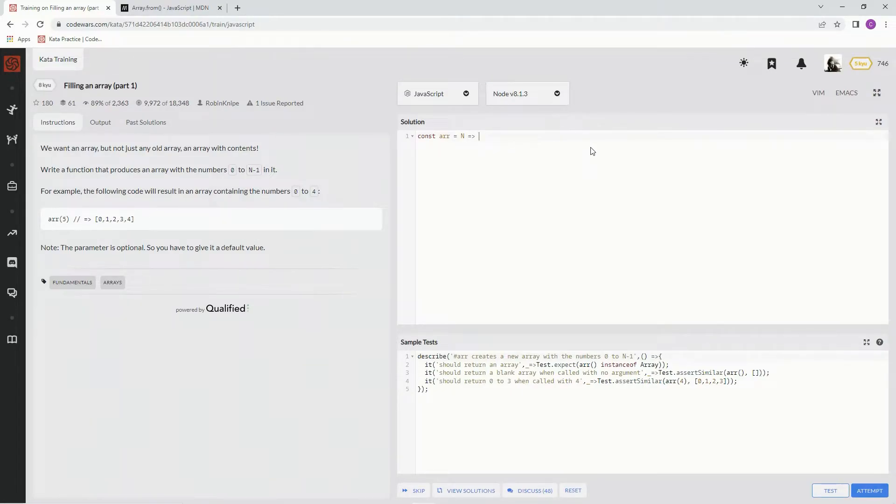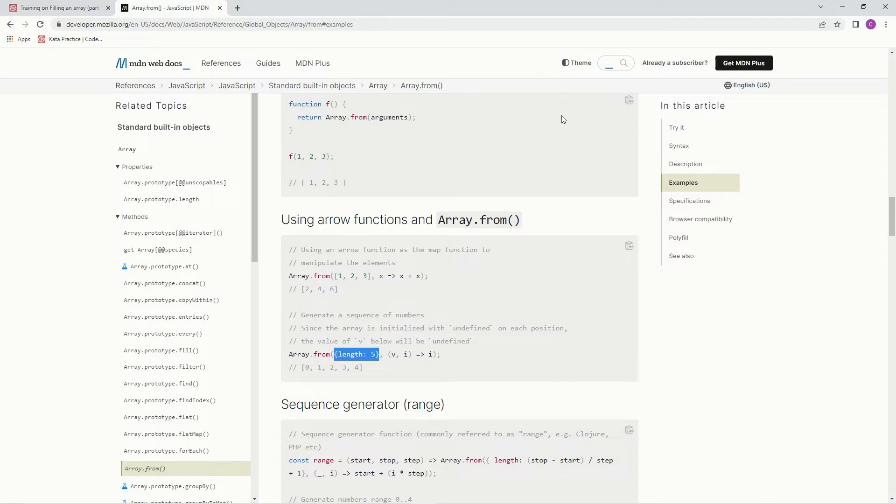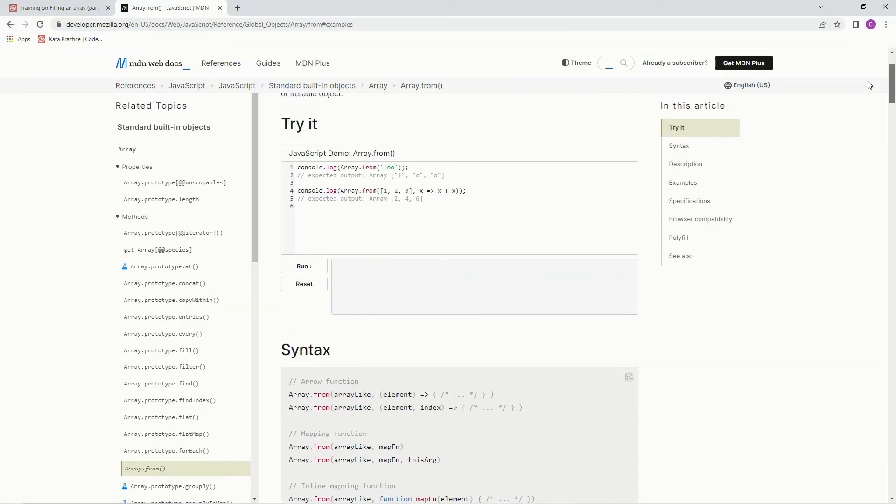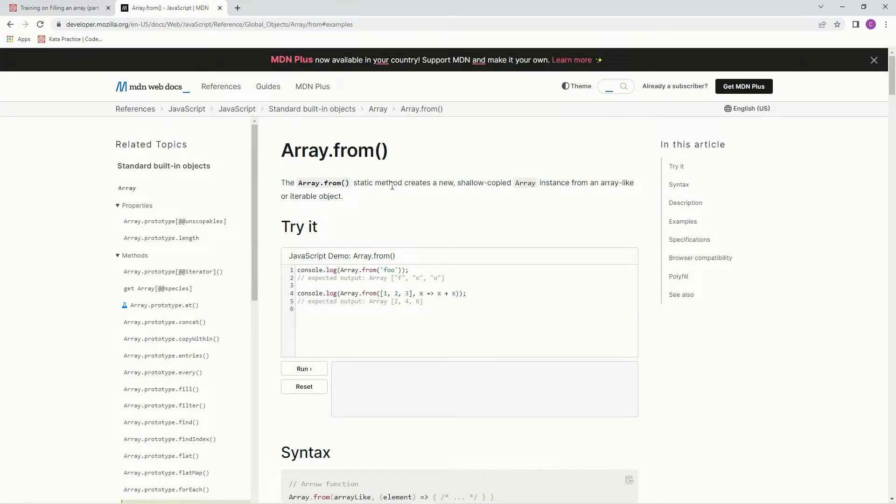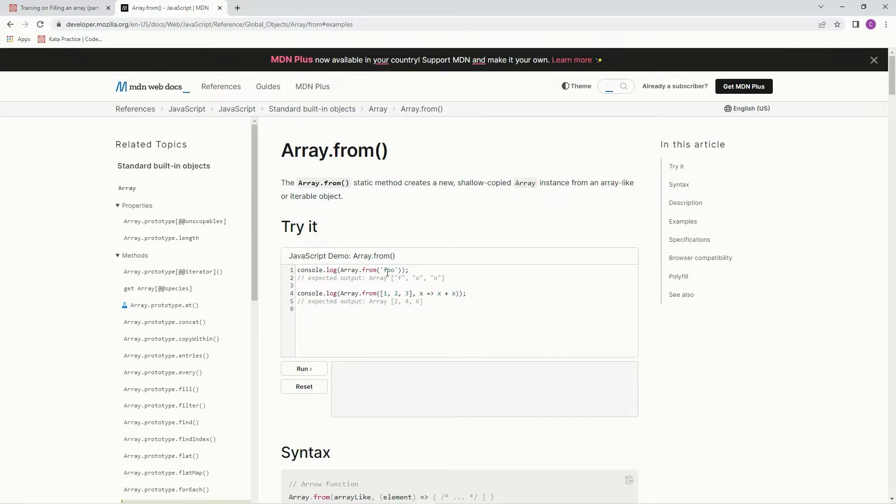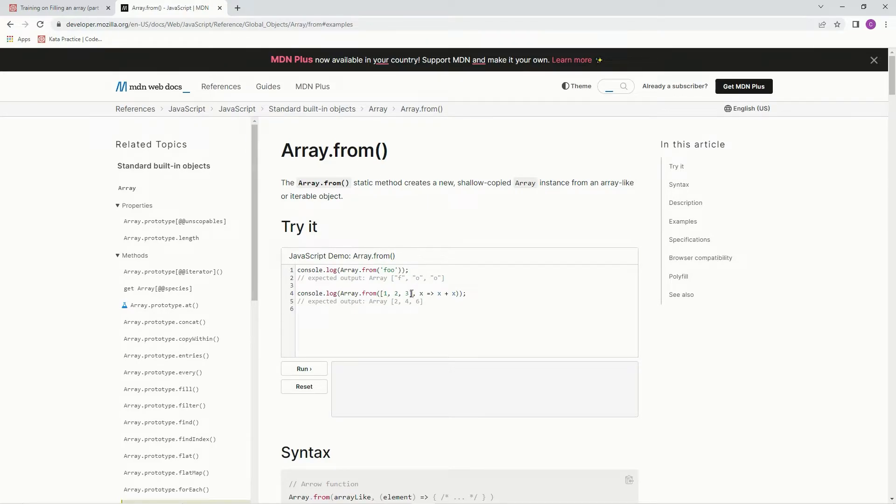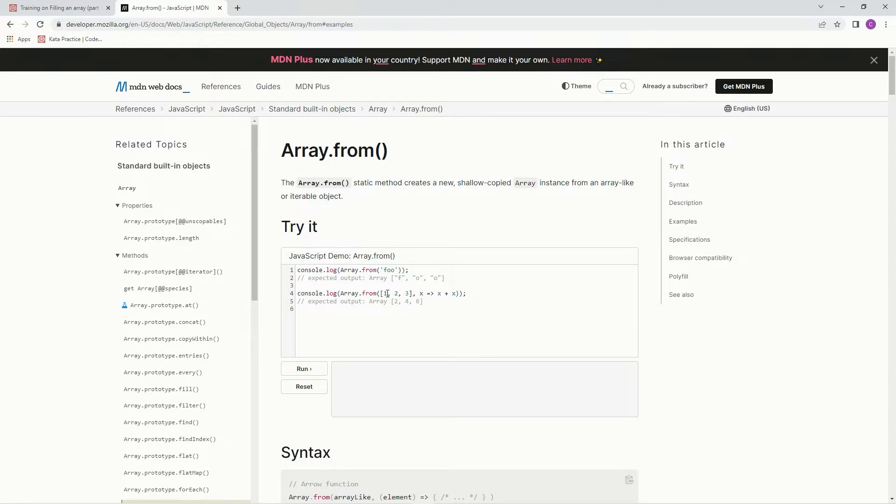So first things first, we're going to use this Array.From method. And the Array.From static method creates a new shallow copied array instance from an array-like or iterable object. So this one's making it from foo, so F-O-O is what's going to be returned. And then on this one, it's got an array in it, but then we're going to use a map function after that. So it's going to be x, x plus x, x map arrow function x plus x, which will make 1 plus 1, 2 plus 2, 3 plus 3, and thus 2, 4, 6.